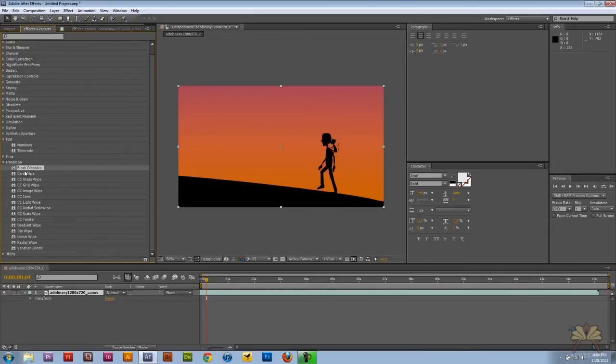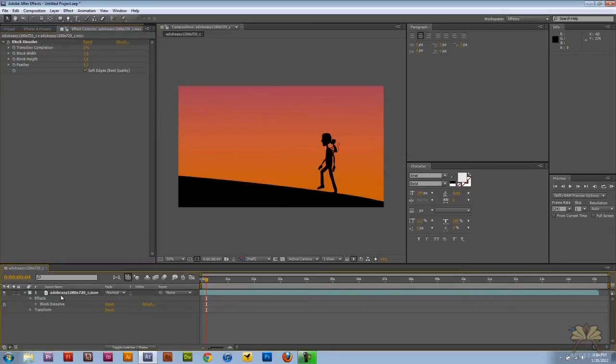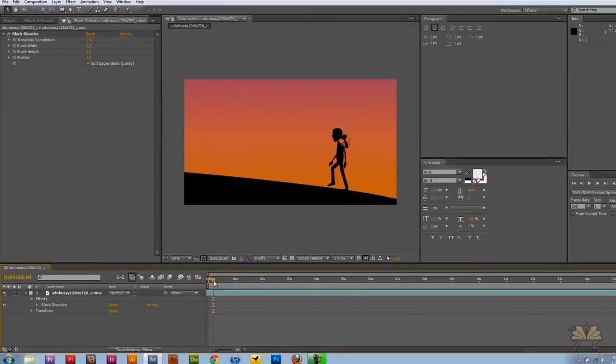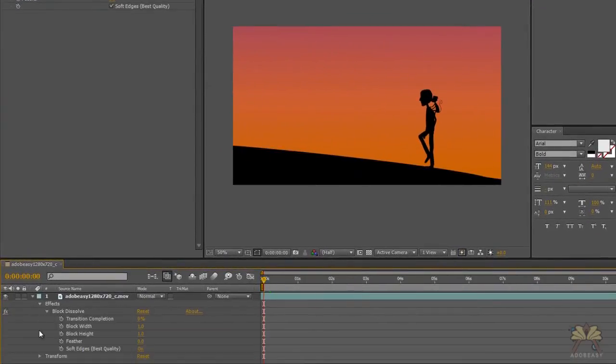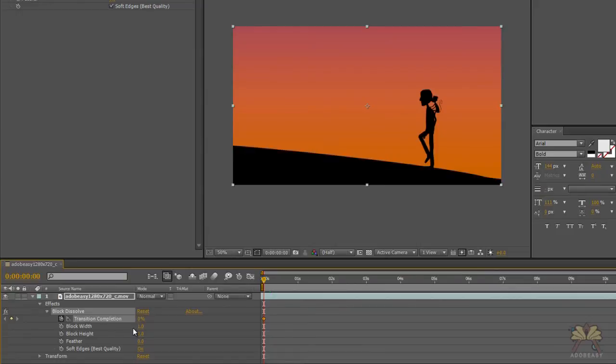This is very similar to what you have in Premiere Pro, but with After Effects we have some more creative options here. And the first one I'm going to select is Block Dissolve. So down here on the video we're going to select the keyframe for the Block Dissolve and I'm going to select Transition Completion.